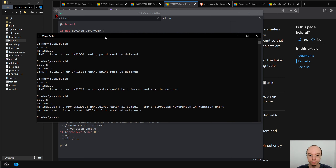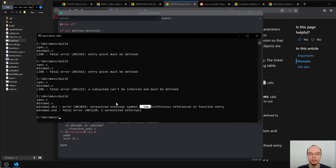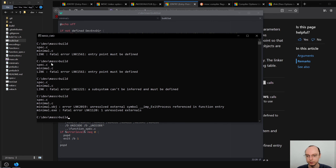Okay, now we get further. It got our entry point and the subsystem we want, but it complains it has no idea what ExitProcess is. Just ignore the double underscore __imp prefix — that's just how the linker mangles names. Since we said /nodefaultlib, we removed all the standard library lookups and we need to explicitly tell it to look for those functions. I believe ExitProcess is in kernel32, but it might be in user32 — we'll see.